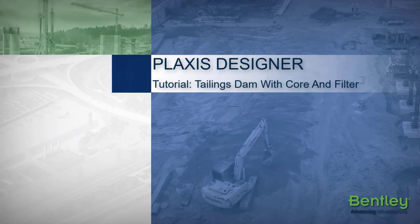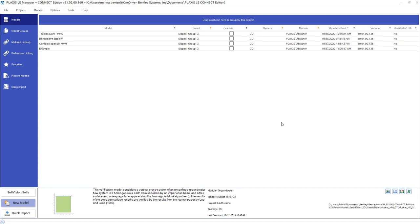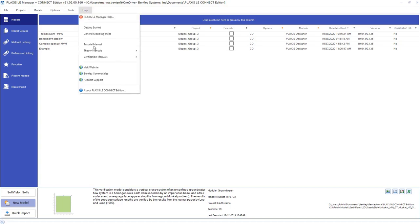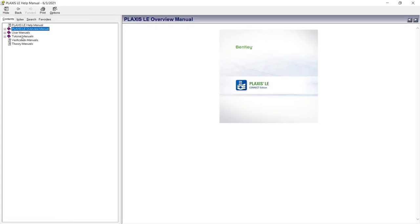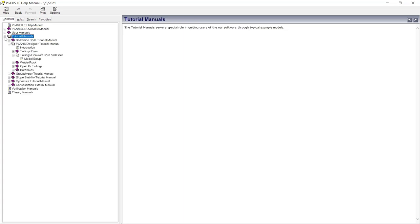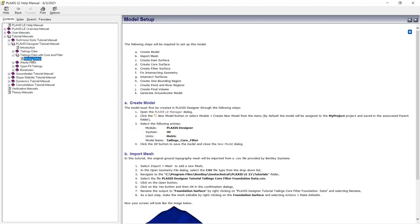During this exercise we will follow the tutorial regarding the tailings dam with core and filter in a valley. This tutorial is available under the Help menu in Plexis LE Designer. Under Help you can select the Tutorial menus, expand it, and see several tutorials available for different modules of Plexis LE. For this specific one we are picking the Plexis Designer tailings dam with core and filter.